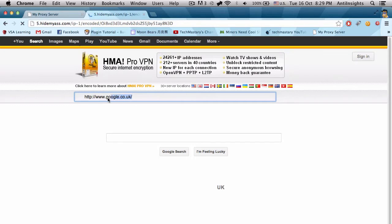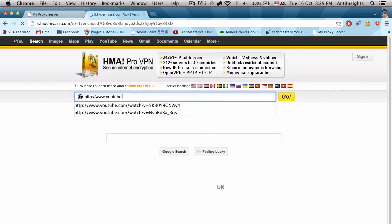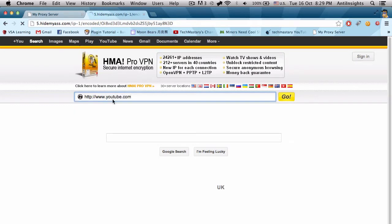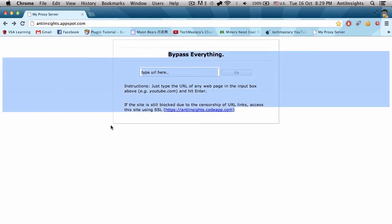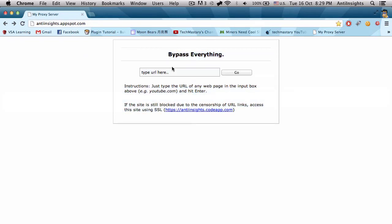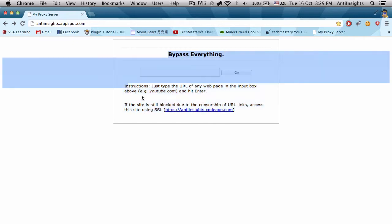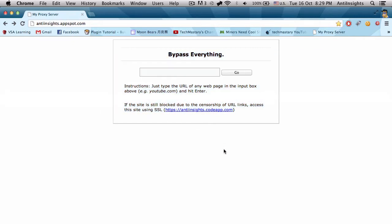Now I provide you a solution: Bypass Everything. This is actually a proxy system that I made myself with help, of course. Basically what you do is type in whatever website you want.